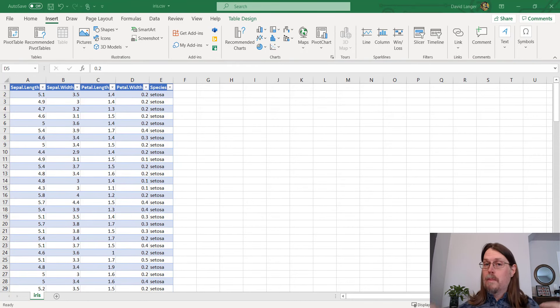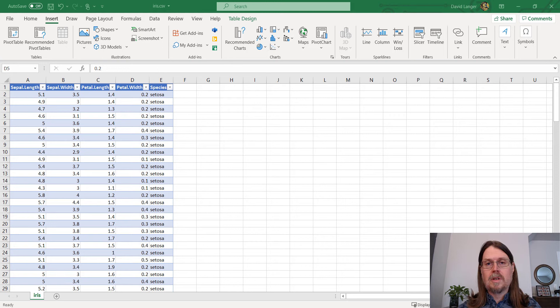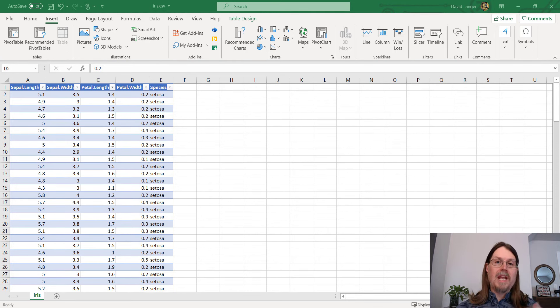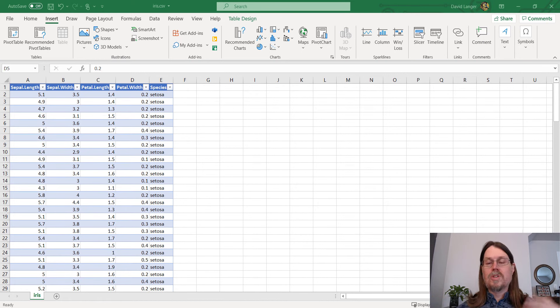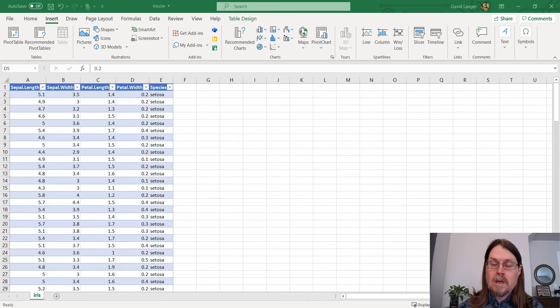So in a previous video, and by the way, there'll be a link to that video in the comments below this post, I talked a little bit about how you enable the analysis tool pack, and you can use it to do summary statistics and to create a correlation matrix.